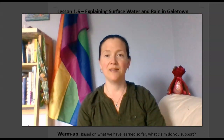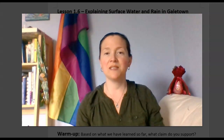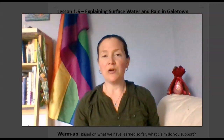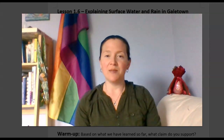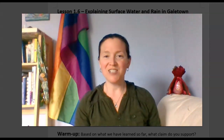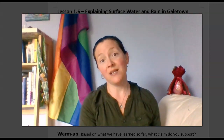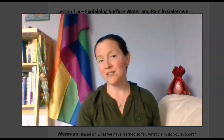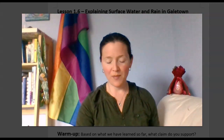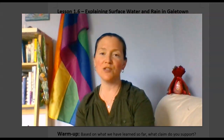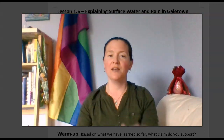Hello again! My name is Ms. Tiberio and I work at Jane Addams Middle School teaching sixth grade science. If you're not in my class and you're watching this to learn about weather patterns, I just wanted to reintroduce myself.